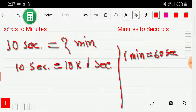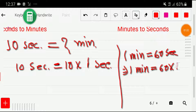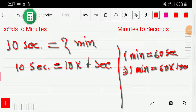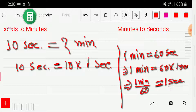So I can rewrite this as one minute equals 60 times one second. Then dividing both sides by 60, I get one minute divided by 60 equals one second. So let me substitute that: 10 times one minute divided by 60.